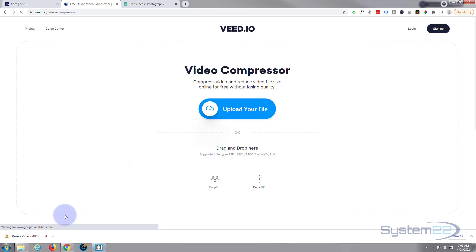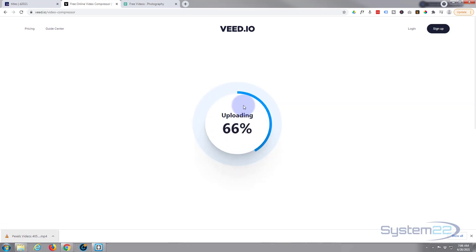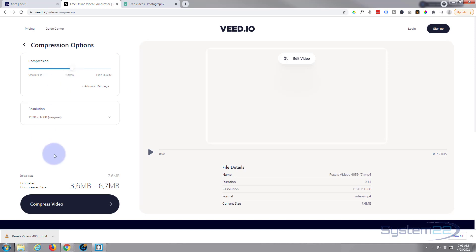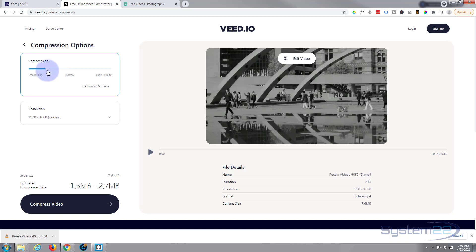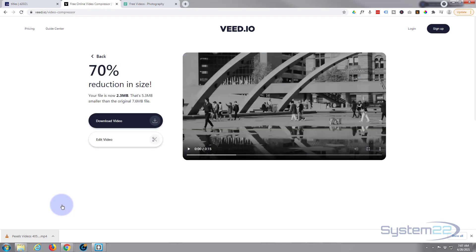Hit the compress video button, drag your video up, and you can choose how much you want to compress it by. Let's take it down about halfway, so it's just over two megabytes. Hit the compress video button — as this is a very short video it won't take any time at all. There we are, it's already done.